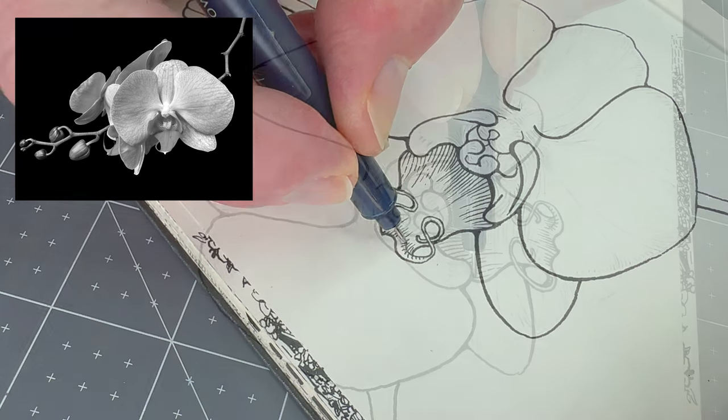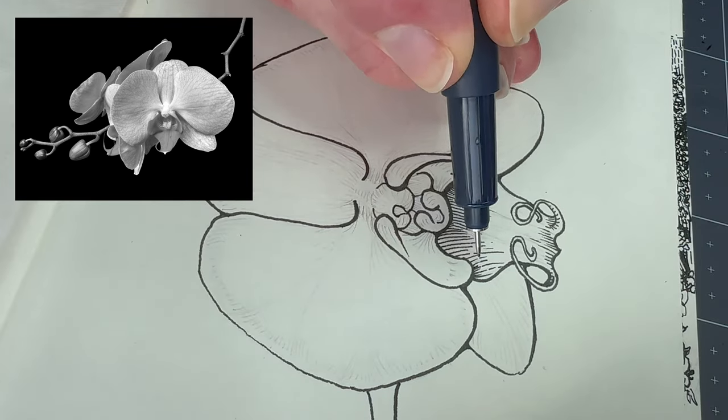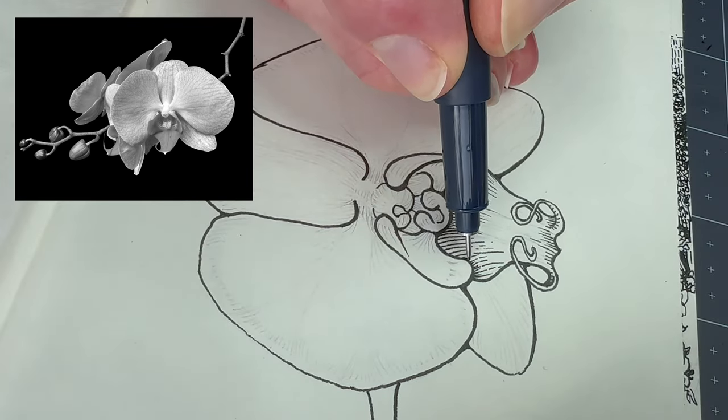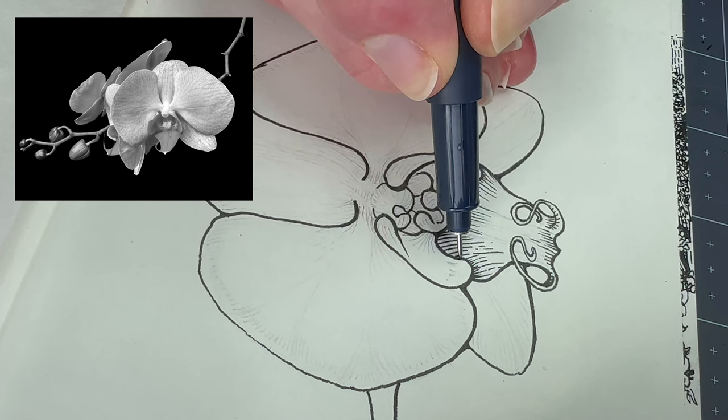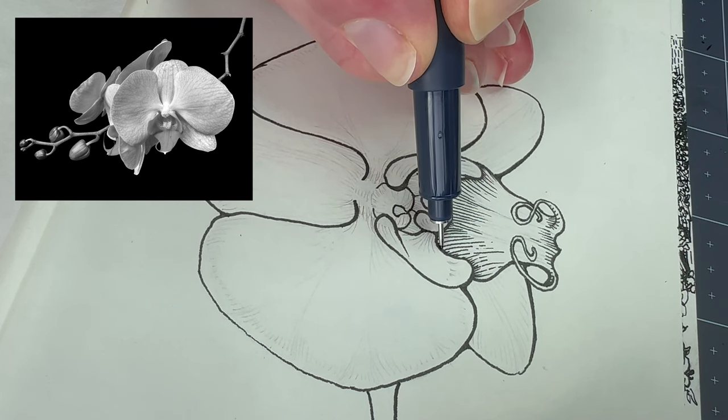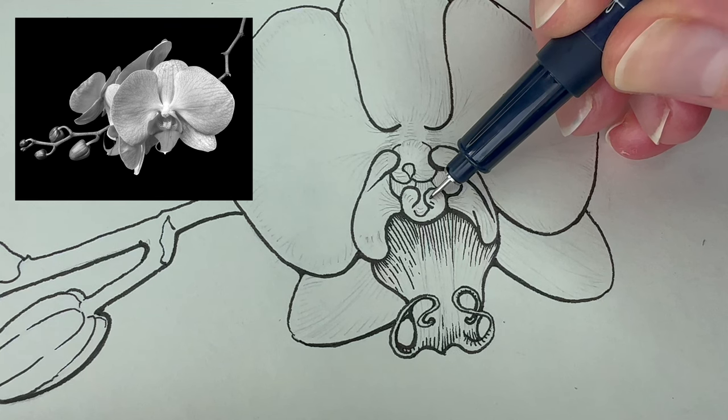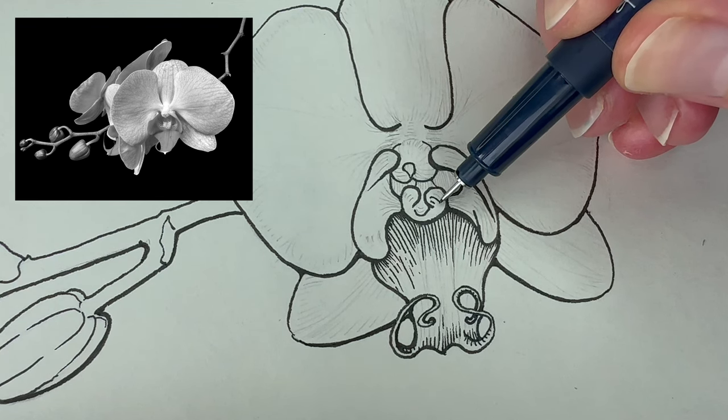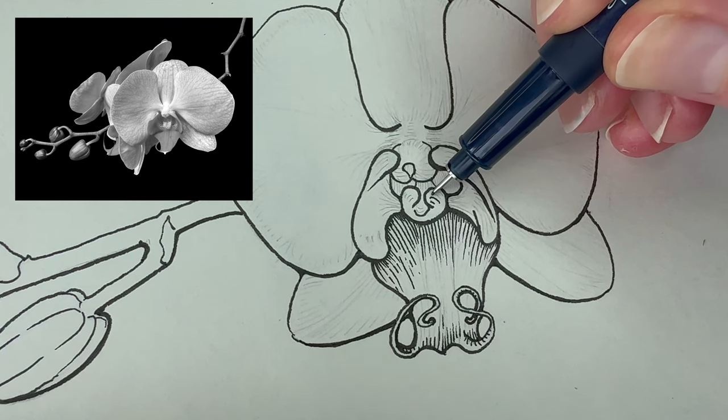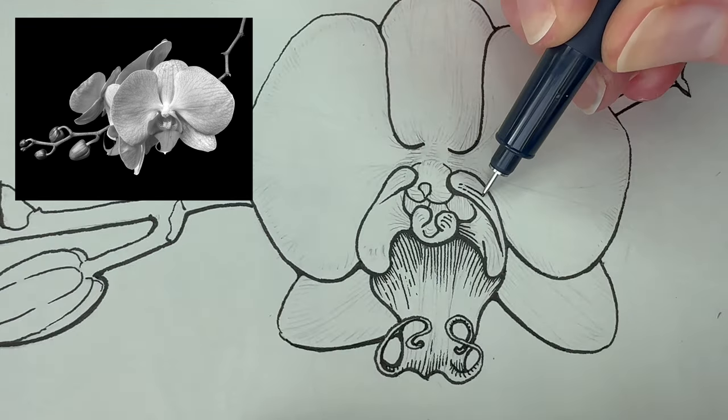We practice value scales and on the tongue especially, which is more in shadow, is where that gradation exercise applies. Periodically glance over to the photo reference as well as your work from the exercises.